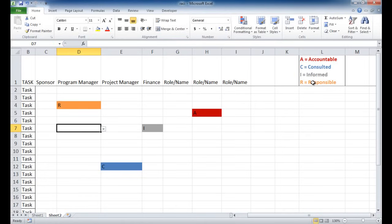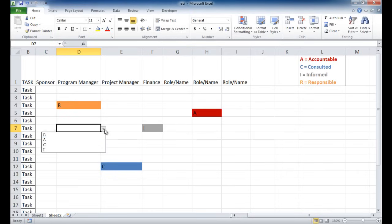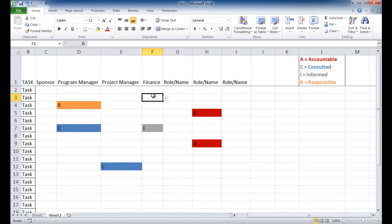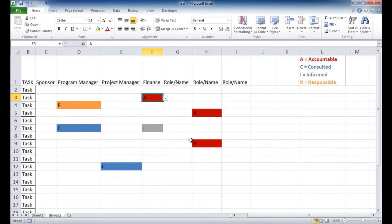R is orange, A is red, C is blue, and I is gray. So if I selected any other letters here, you'll notice that now the colors have changed accordingly.